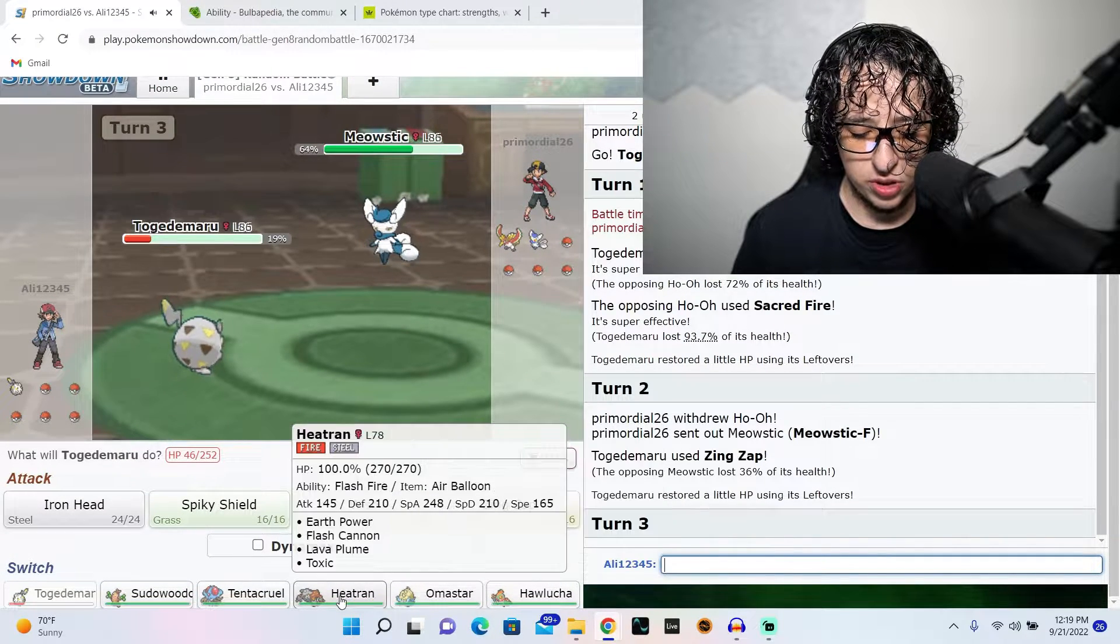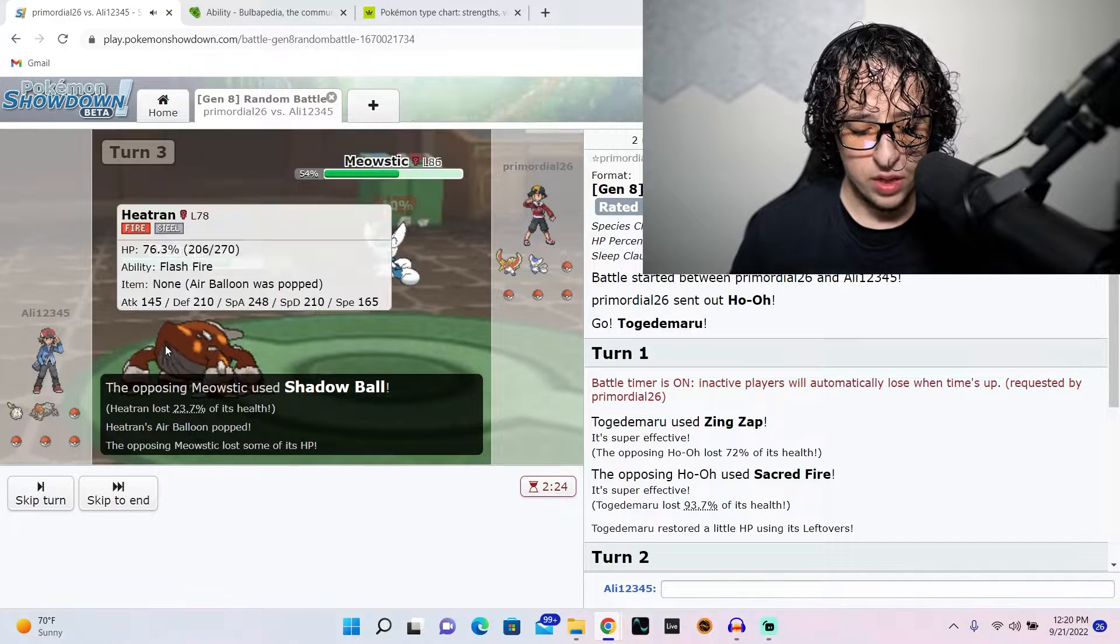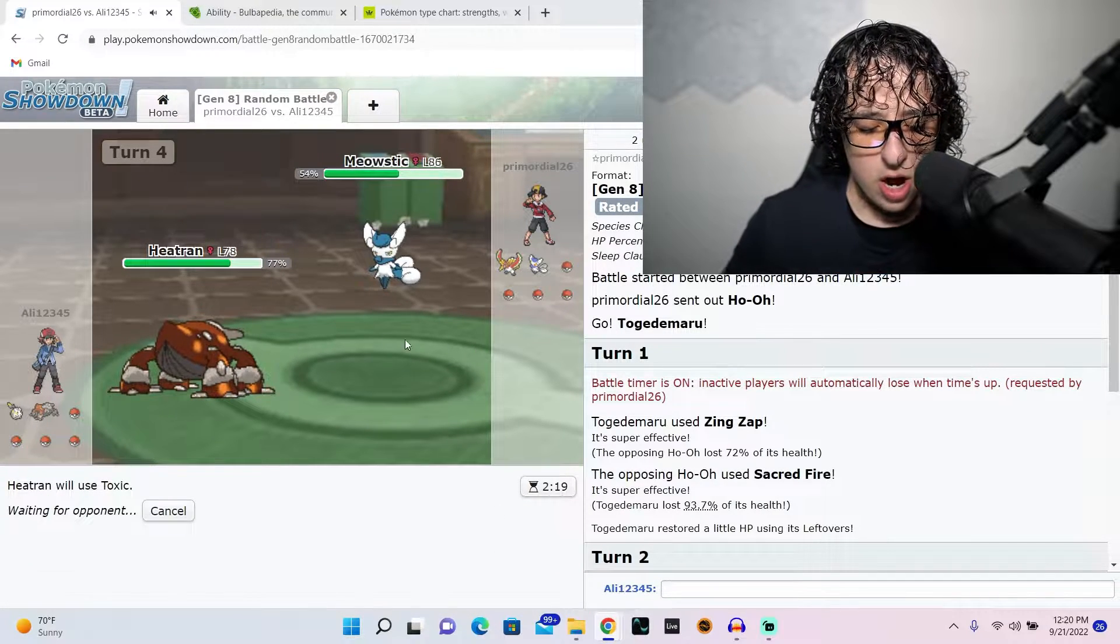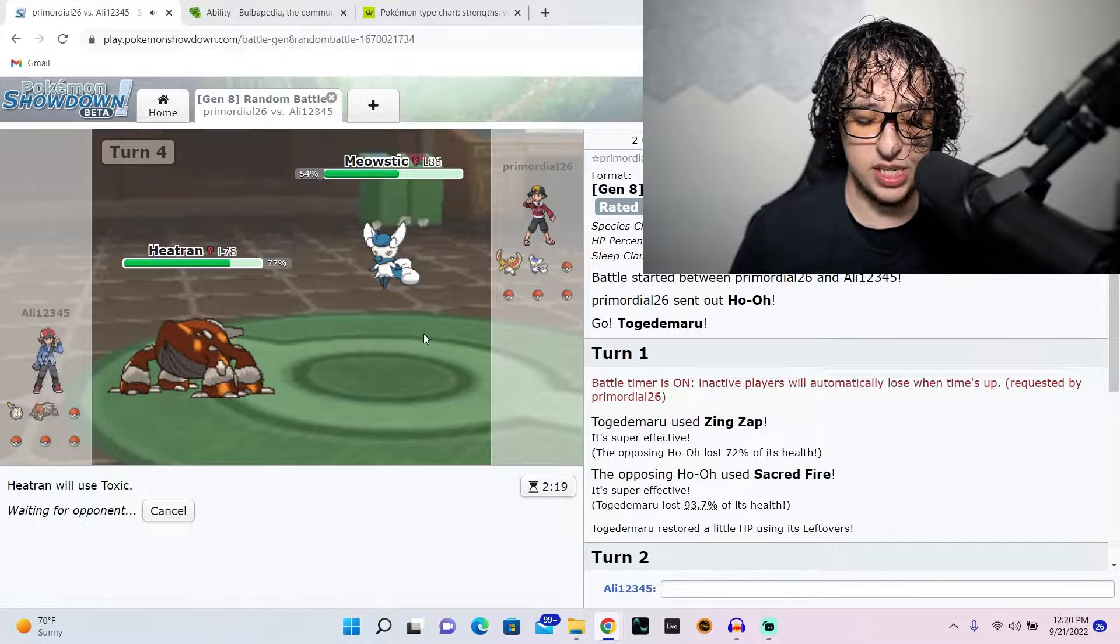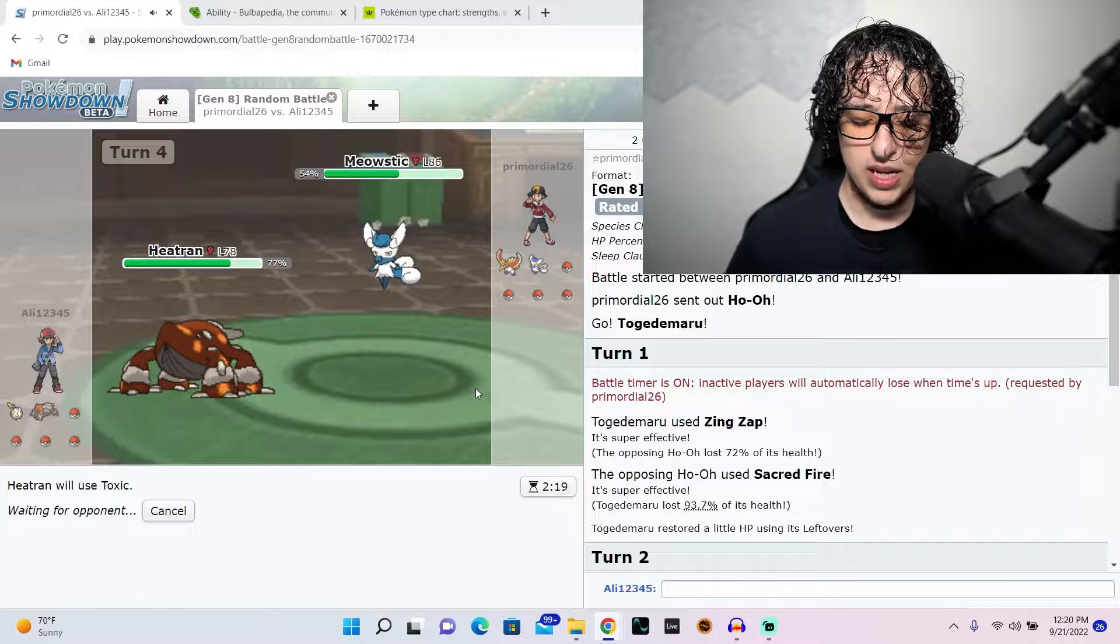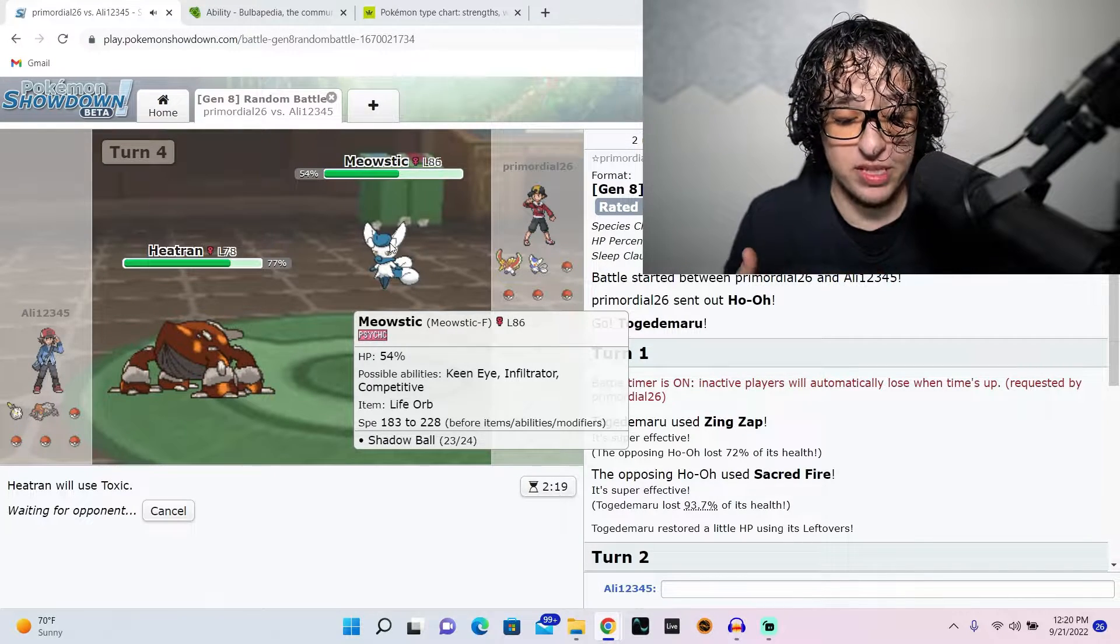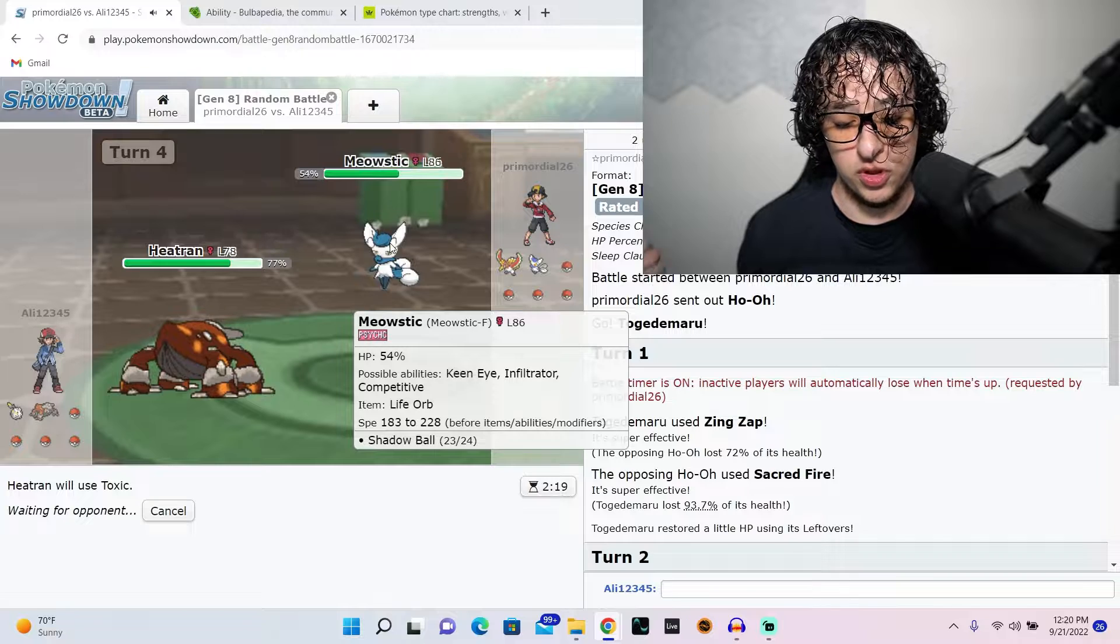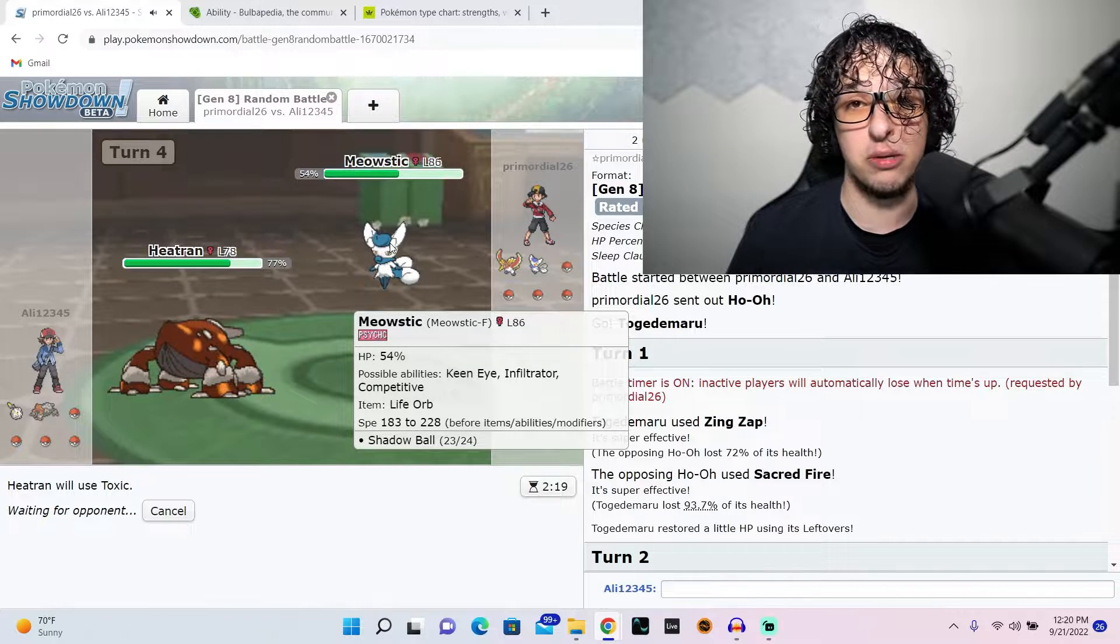228, yeah, he's faster than me. I would prefer not to waste my speed on that. So we're going to go to Steel Typing because that resists Psychic. Shadow Ball. That's alright. I'm going to use Toxic right now. Yeah, we're going to be Toxic. Let's use the Toxic. Our ability is Flash Fire. Any fire moves that come at us, we will absorb it, which is a good thing.